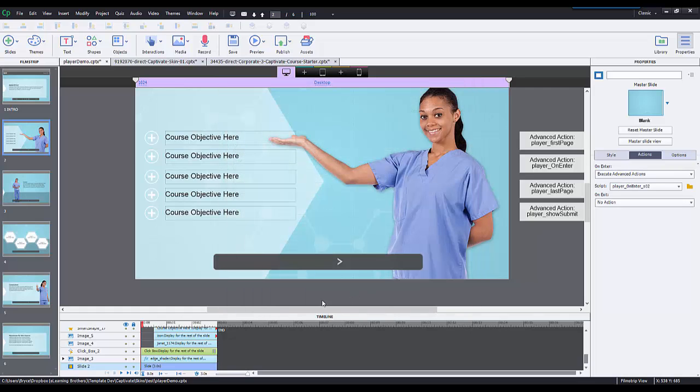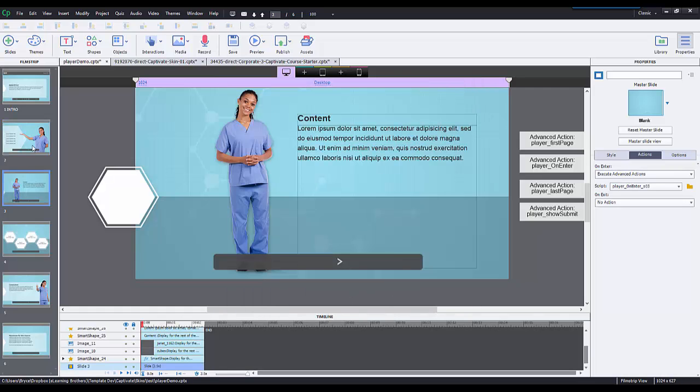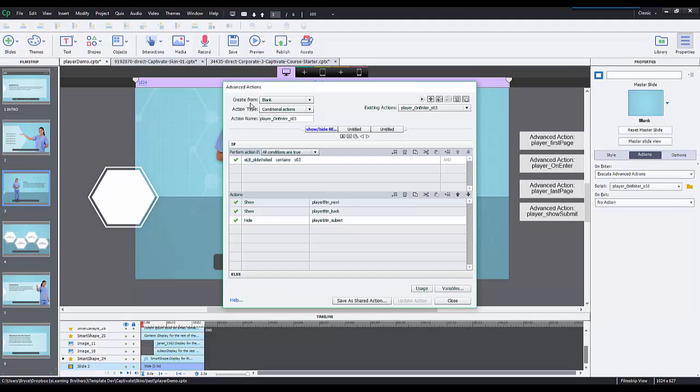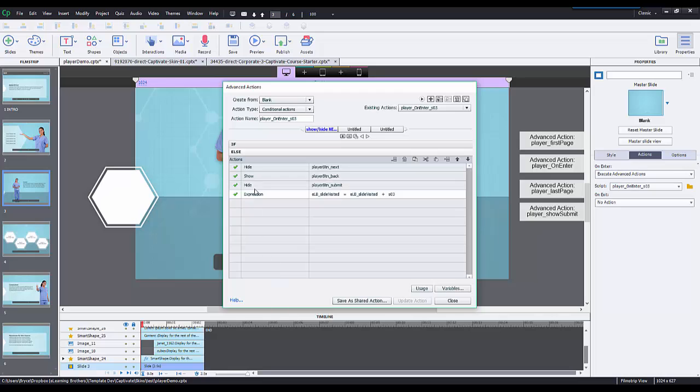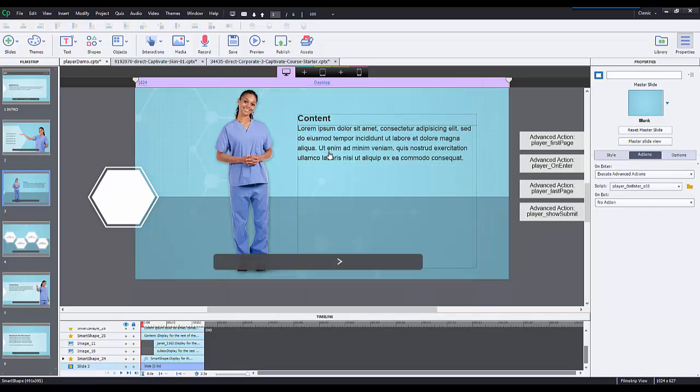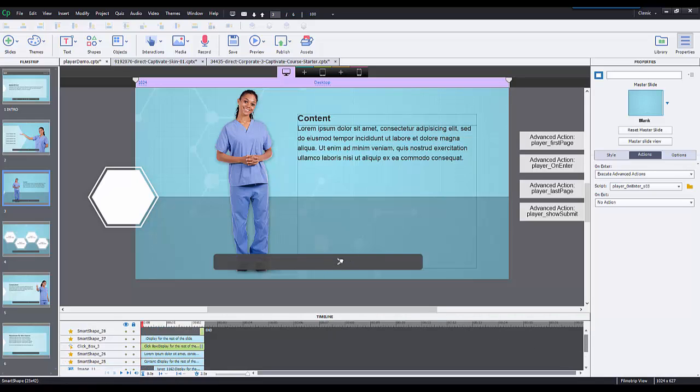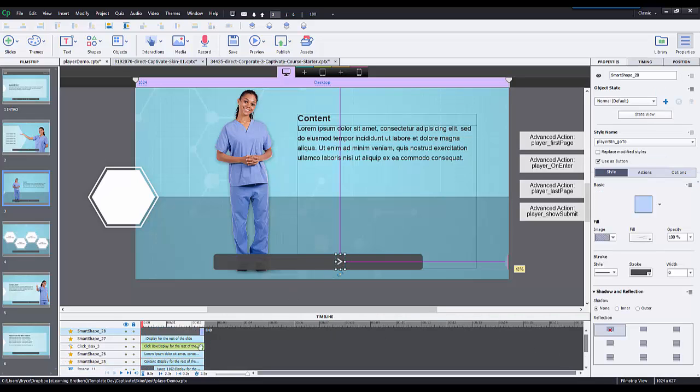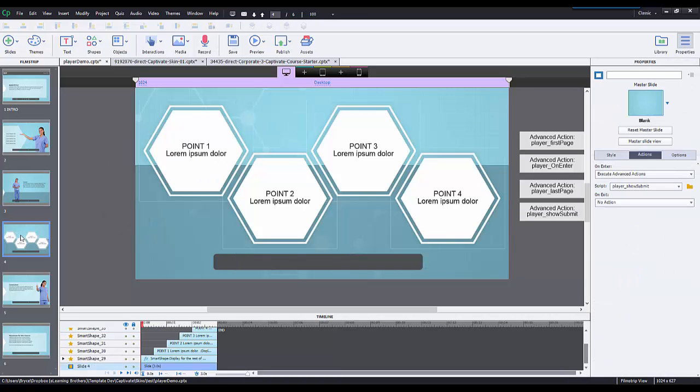Each slide would have its own advanced action. This one has SO3 that checks to see if this value is in this variable. The expression here would say take this variable and make it equal to what it is currently plus SO3. And again it hides the next button the whole entire slide because it has that secondary next button here that shows at the end of the slide.